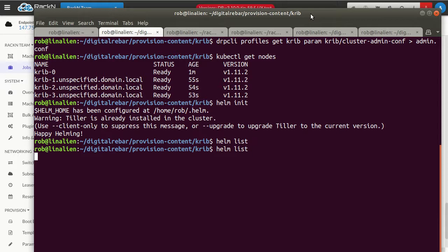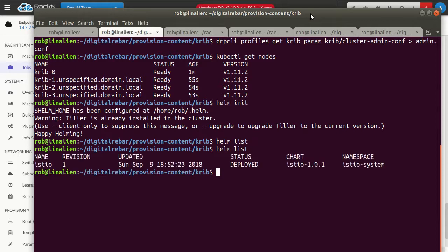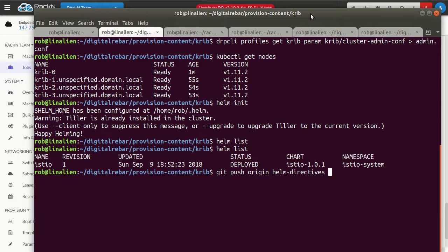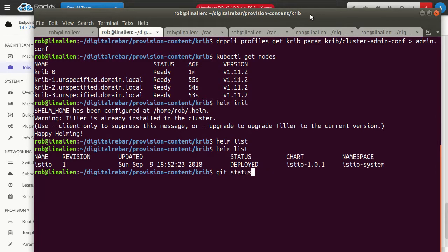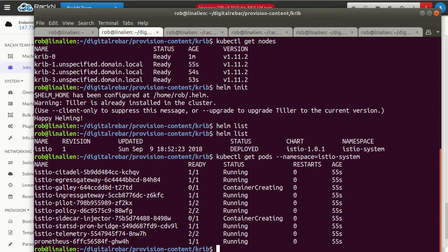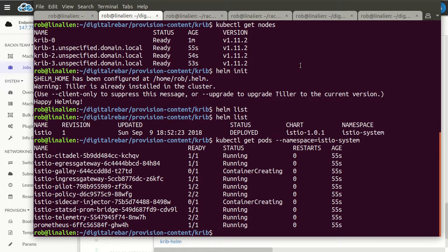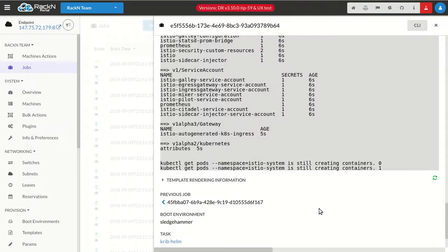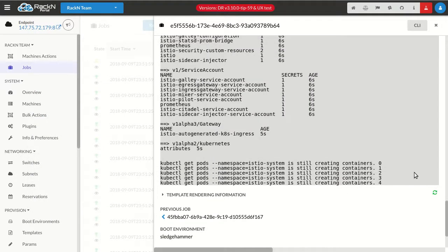So if I do Helm list now, we'll see that that chart's deployed, but that's not really everything we care about. What we want to do, you can see my commits. Here we go. I'm going to look at the namespace and in the namespace for Istio, we still are creating some containers. So the system behind the scenes is literally waiting until all of the containers in that namespace are running.